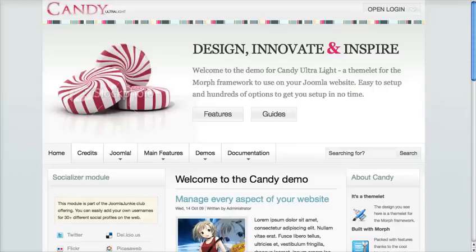Hi, this is Andy from Prothema and JoomlaJunkie.com. Thanks for joining me on the screencast. I'm going to show you how to set a specific sidebar layout scheme on a particular page using Morph and Joomla.